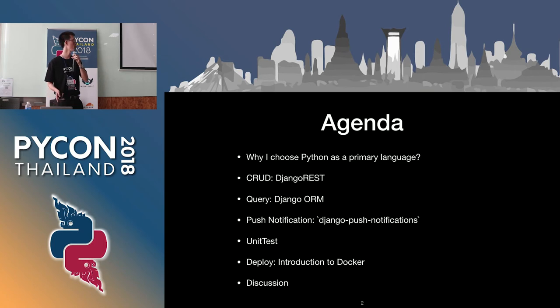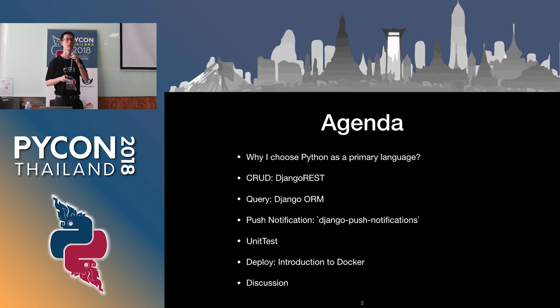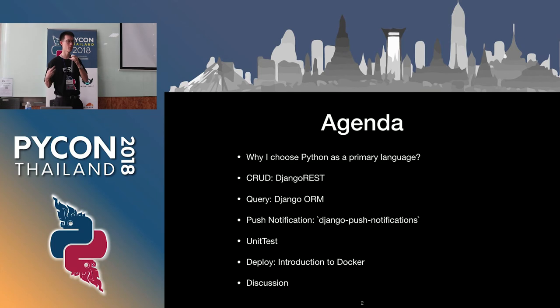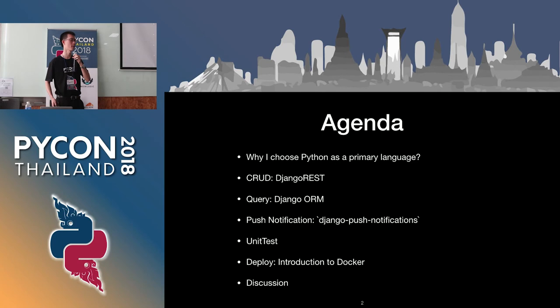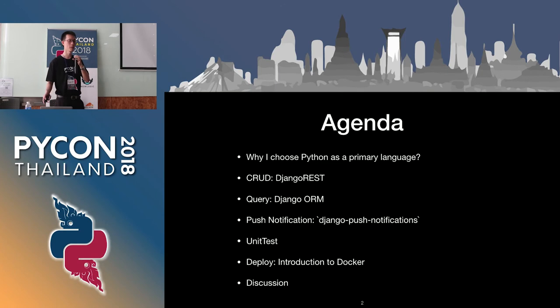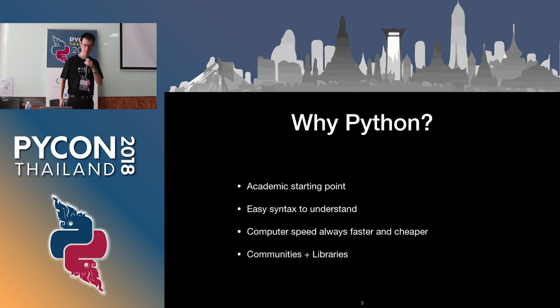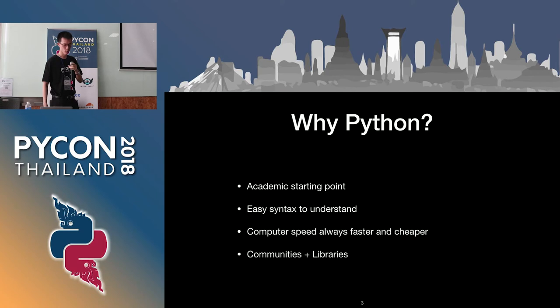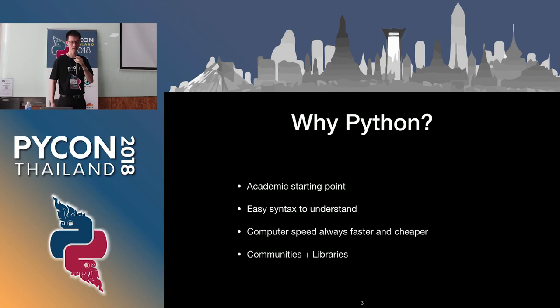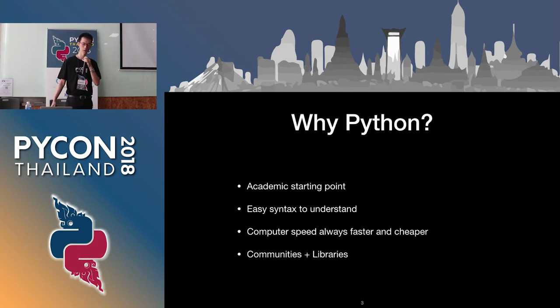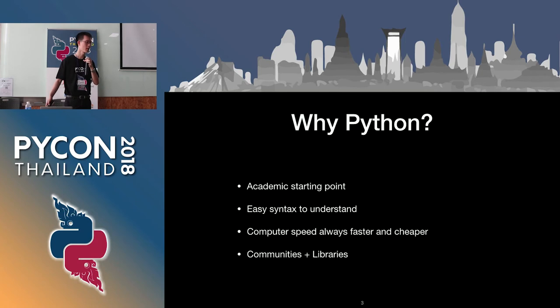Have you ever heard about Docker? Docker is good in terms of doing a container and deliver your product from the server side. It idealizes your environment, everything into one, pack it into the Docker, ship it with the image and populate the container. Why Python? I divide it into four topics: academic starting point, easy syntax, speed, and add-ons.